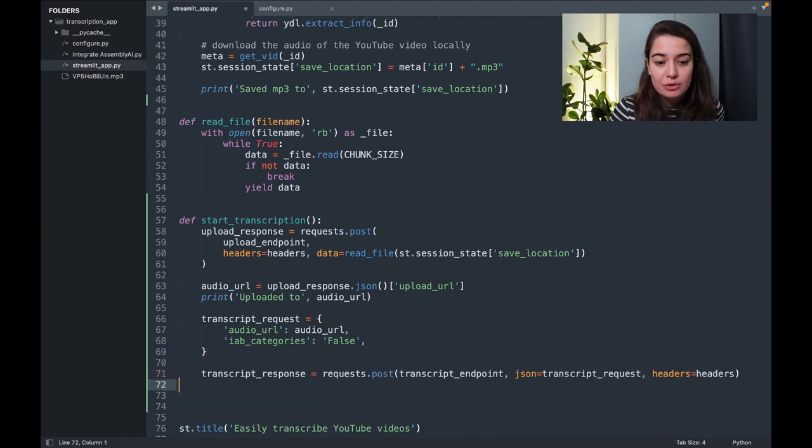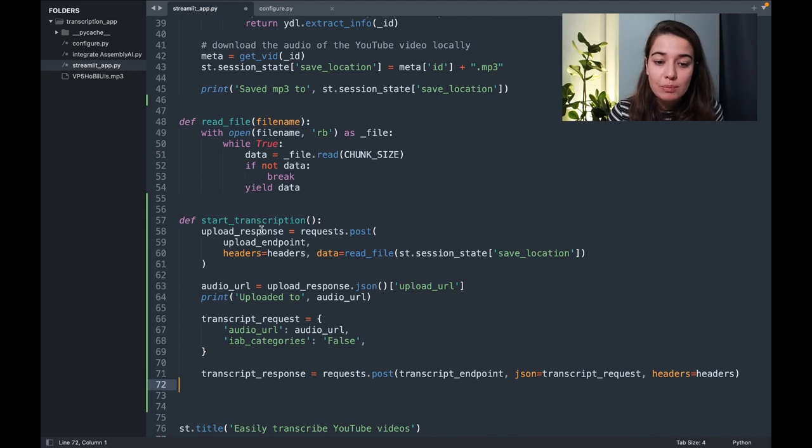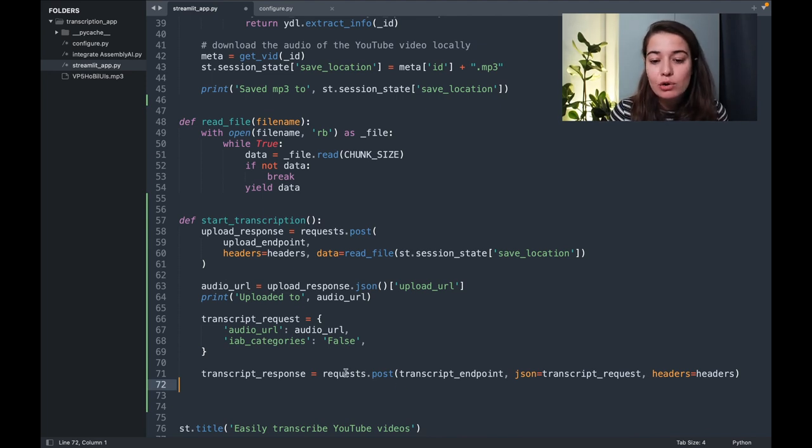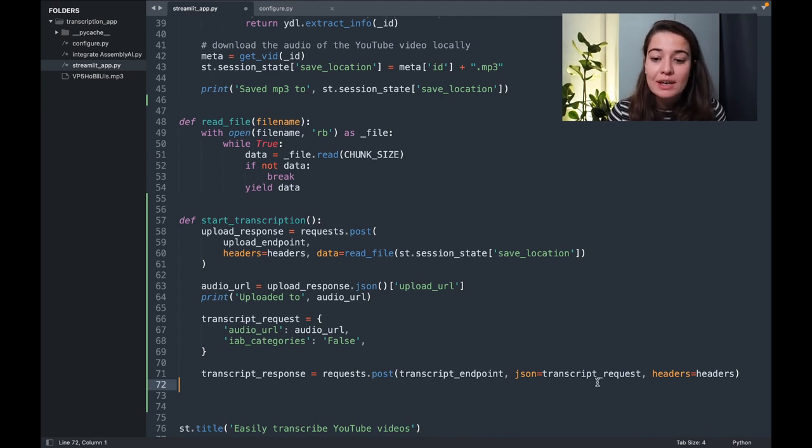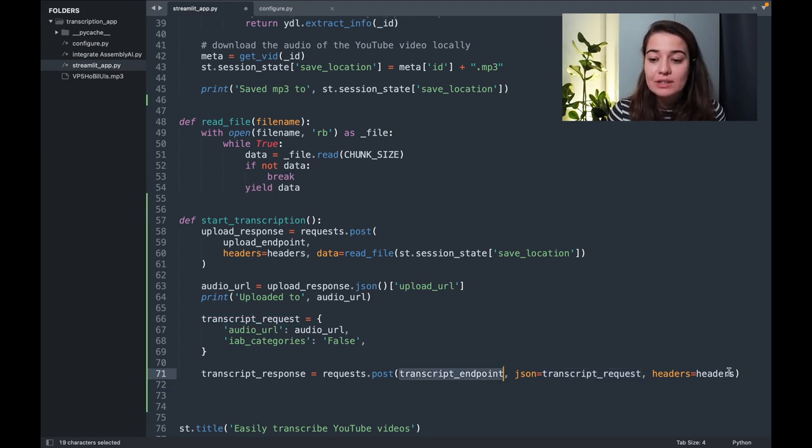And later, to create the transcription job or to start the transcription job, very simply, very similar to the upload request that we sent, we're going to send another request, passing it the dictionary variable that we just created, and the endpoint, and the headers for authentication.